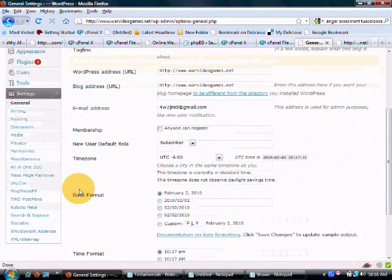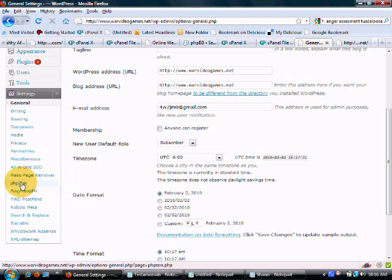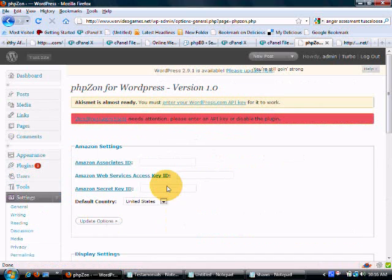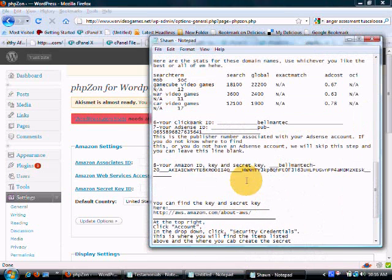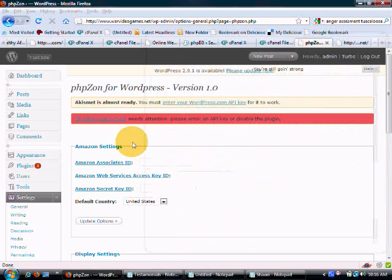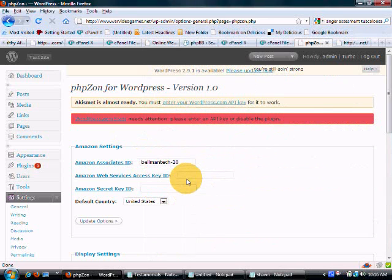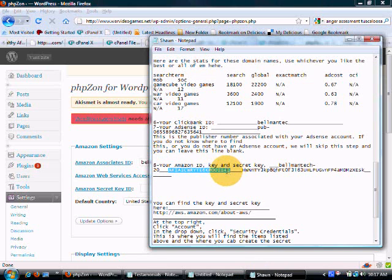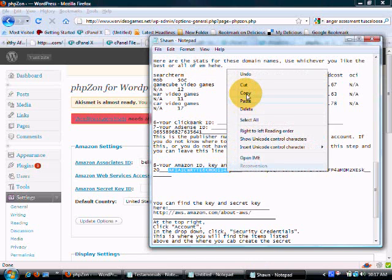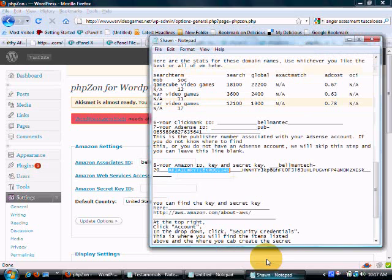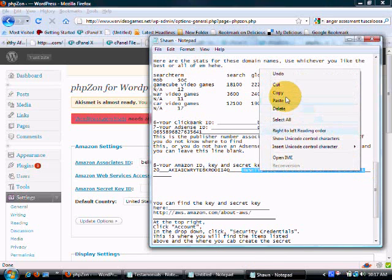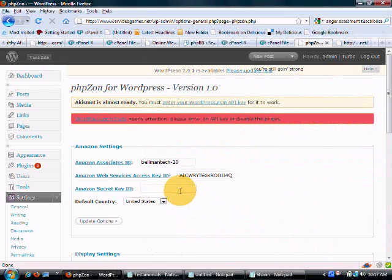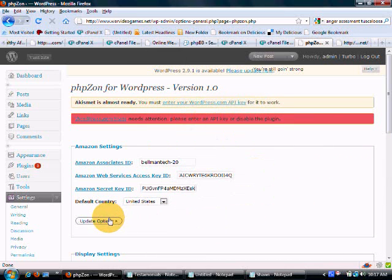We are going to go into settings and we are going to click PHPZon and then for this account, we are going to install this ID number and the keys. Now, this is one of my sites that I own with a student. And we are just going to get this thing going. We are going to update those options.